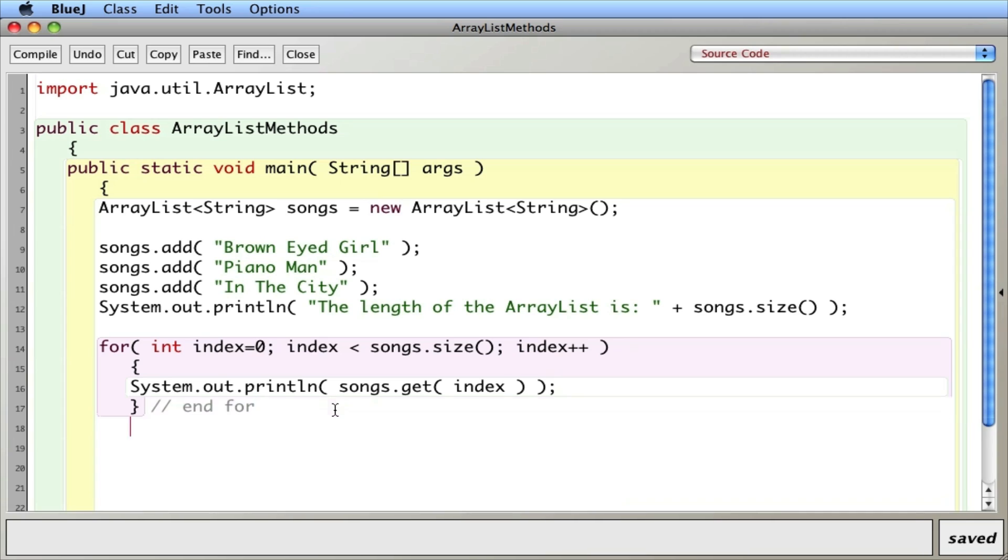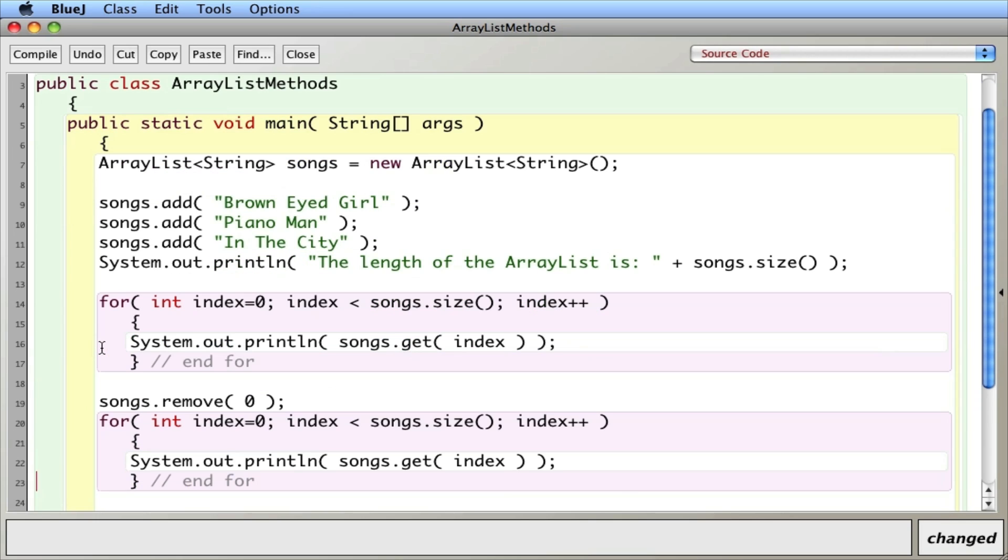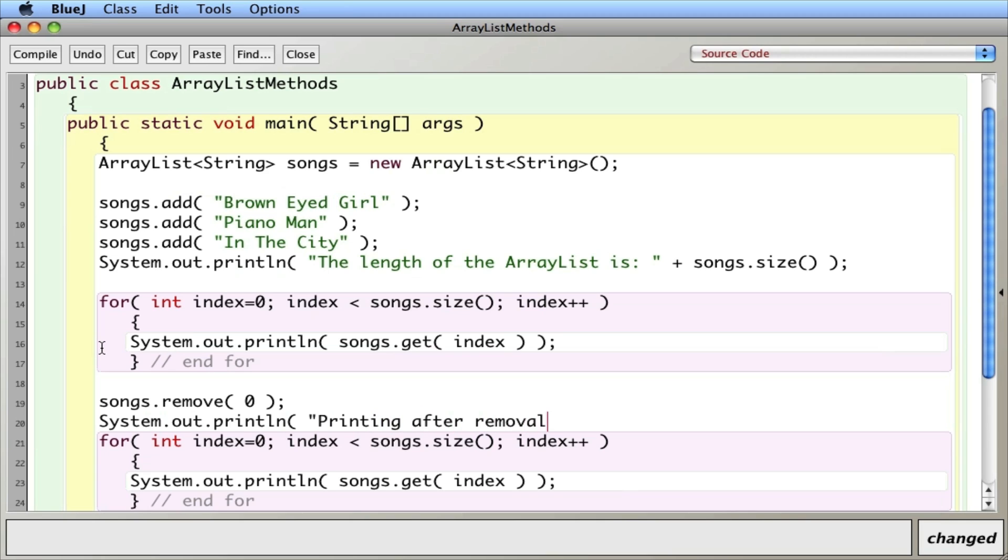Another thing that you can do with an ArrayList, which is the power of it, you can remove things and the ArrayList will automatically resize. So I'm going to say songs.remove. I'll remove the zeroth thing, which is the brown-eyed girl. And then I'm going to then copy this. And just so we don't get confused, system.out.println printing after removal.